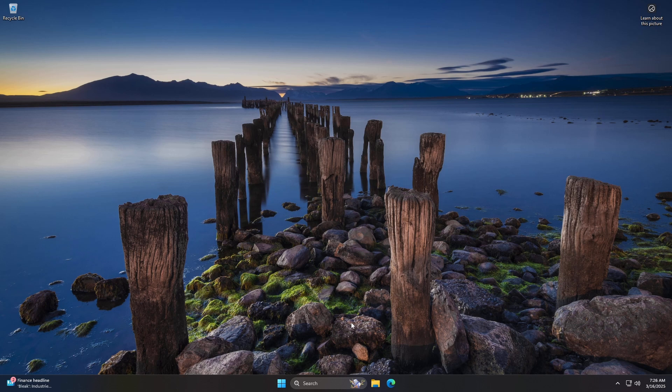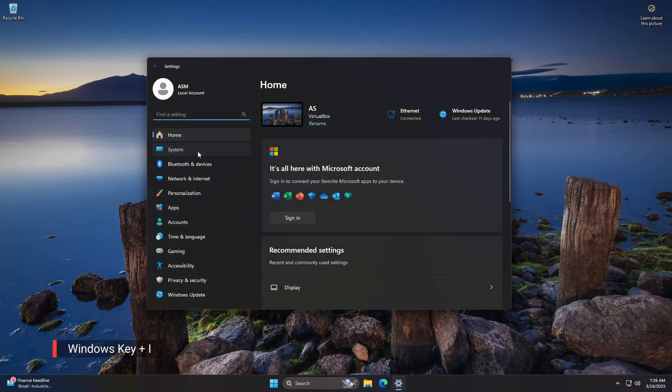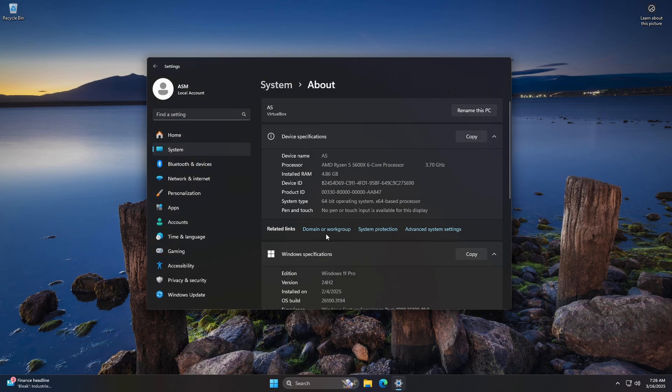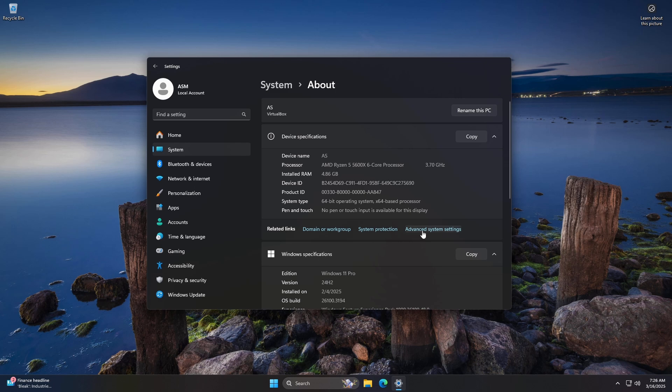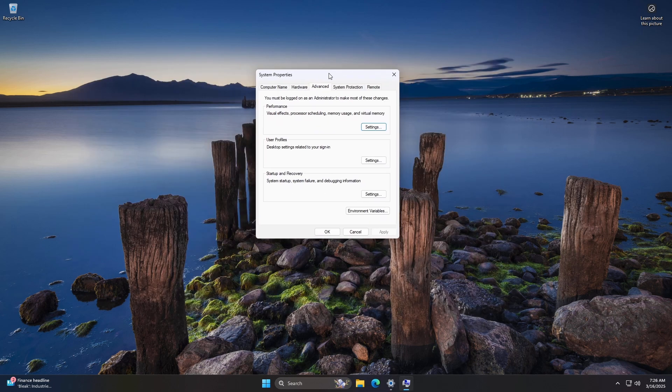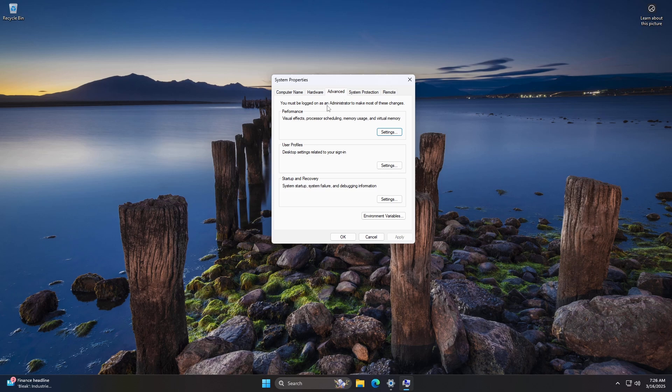How to enable or adjust virtual memory? Press Windows key plus I to open settings. Go to System, then About. Under Related Settings, click Advanced System Settings. In the System Properties window, go to the Advanced tab.